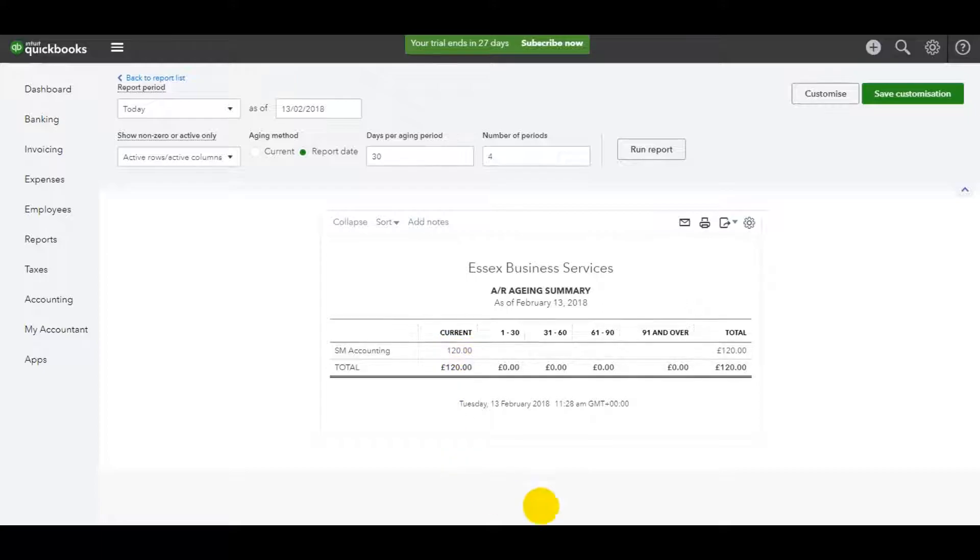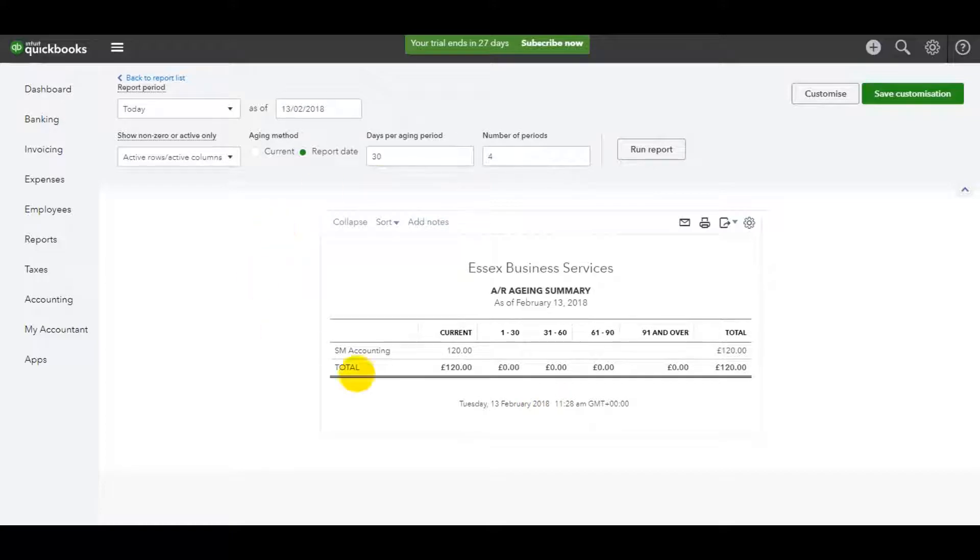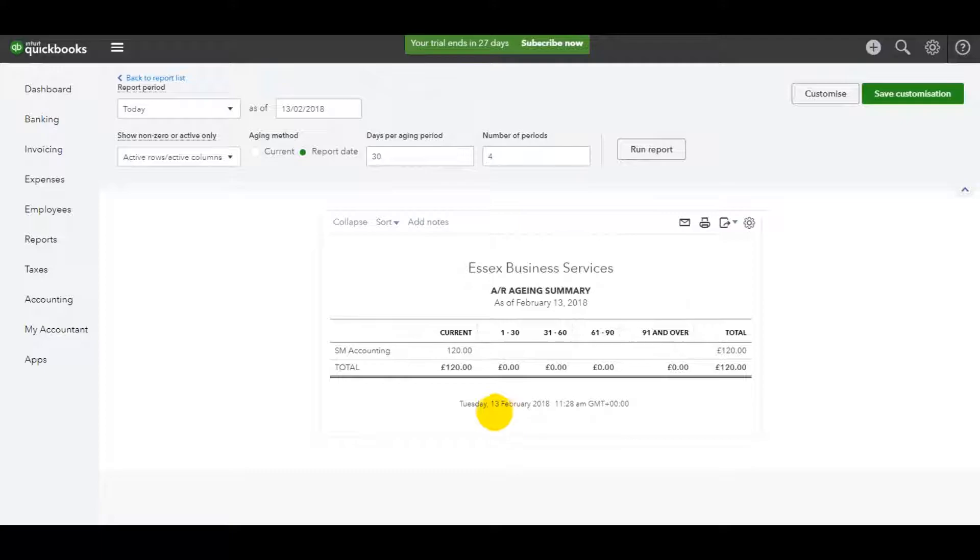There's not much showing on this aged debtors list because I haven't put much into QuickBooks but hopefully if you have, the list will be a lot more substantial.